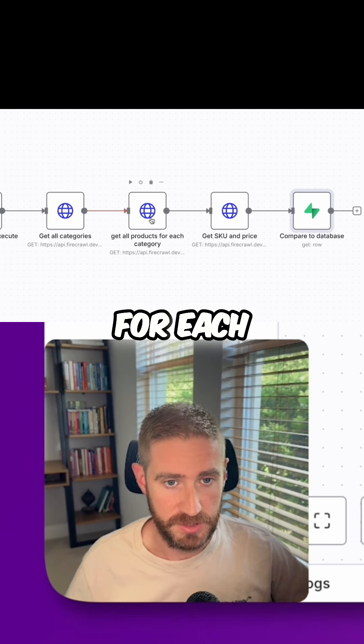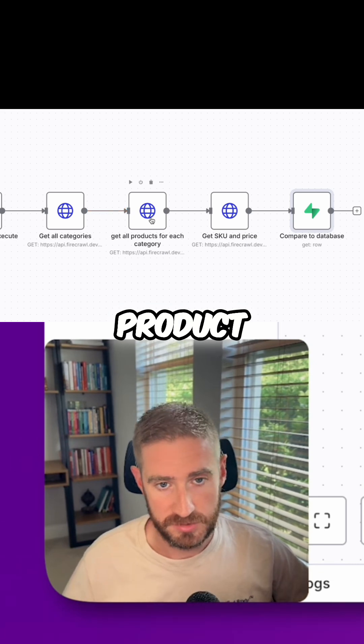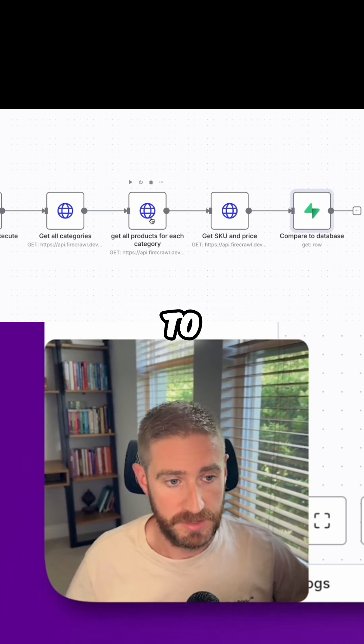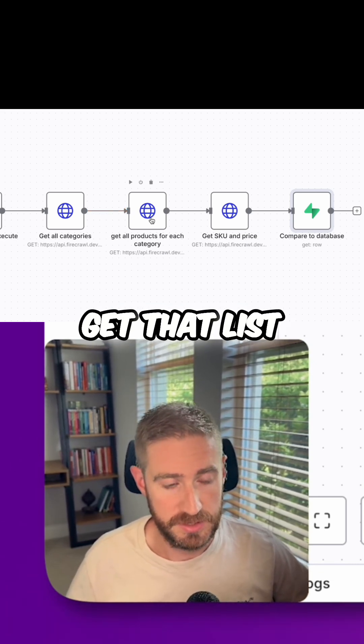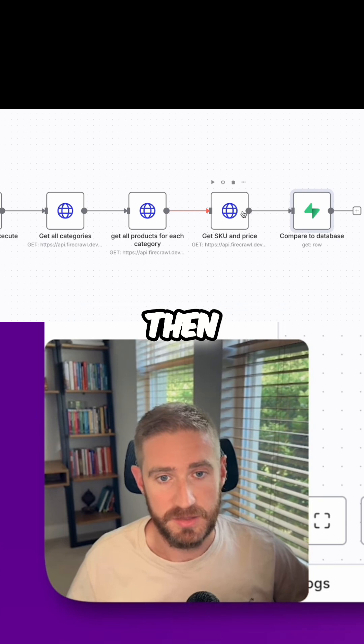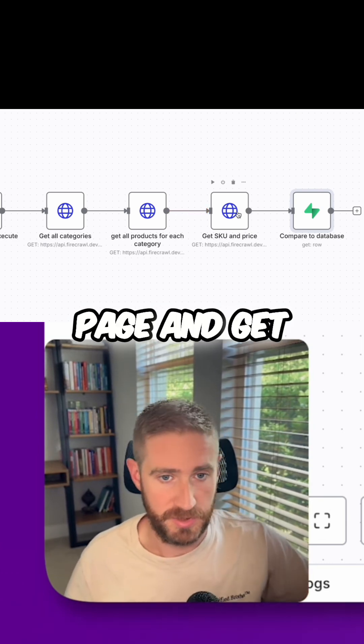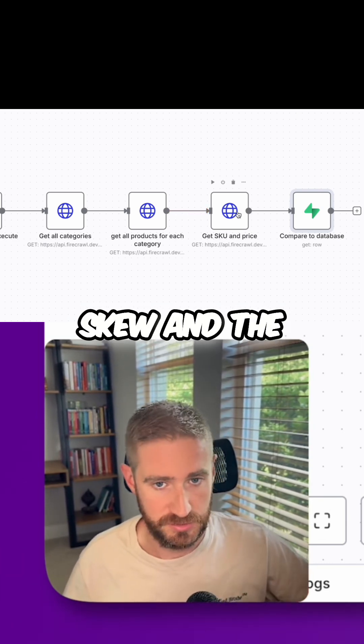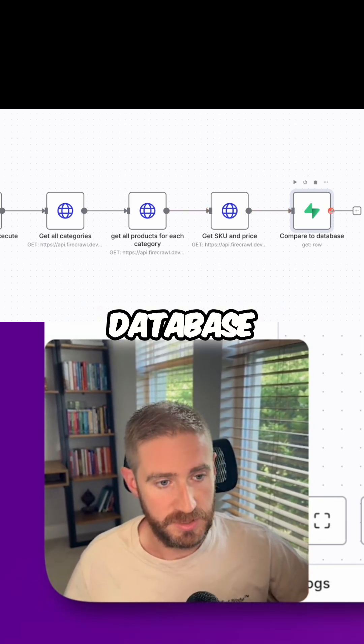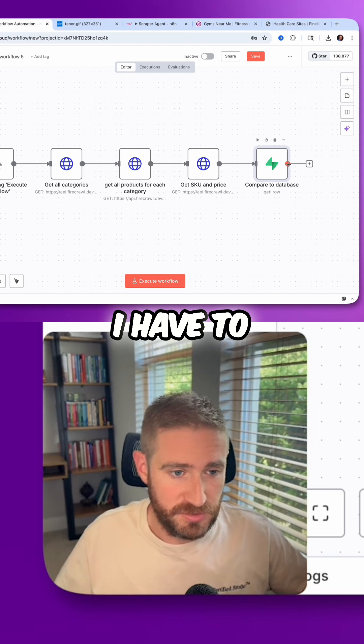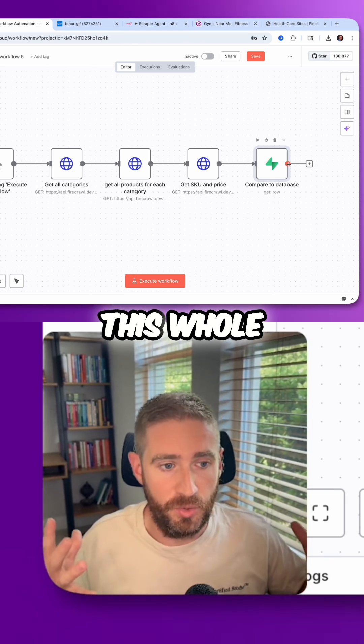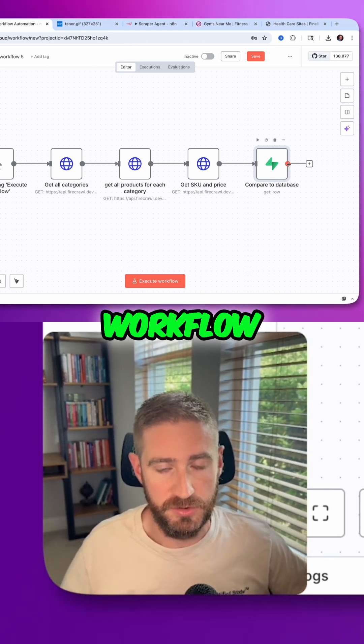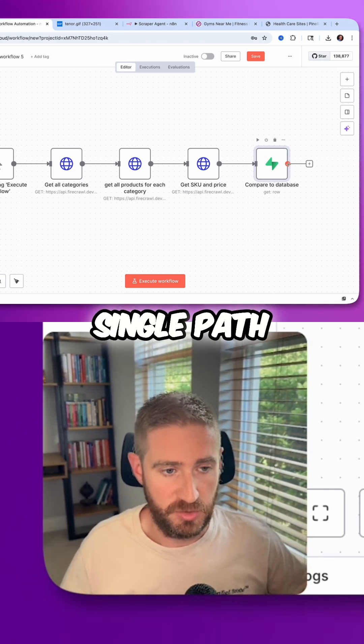And then for each product within each category, I would have to get that list of products and then eventually load the actual product page and get the SKU and the price, compare that to the database. I have to create this whole very custom workflow for every single path.